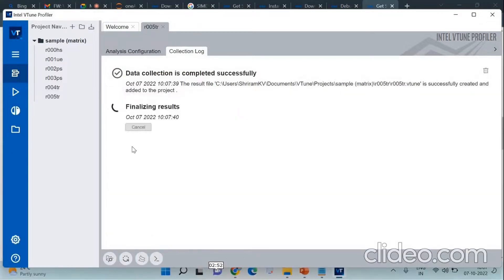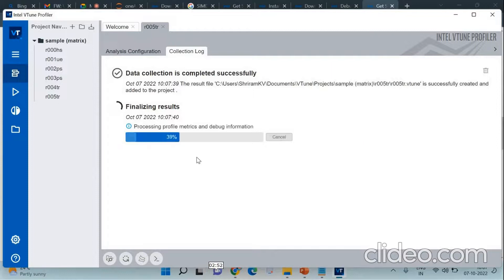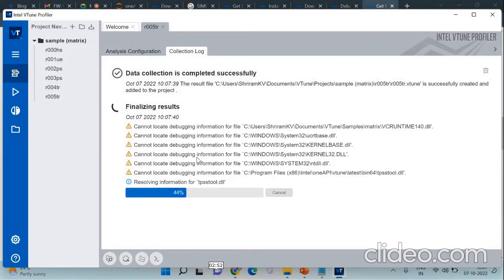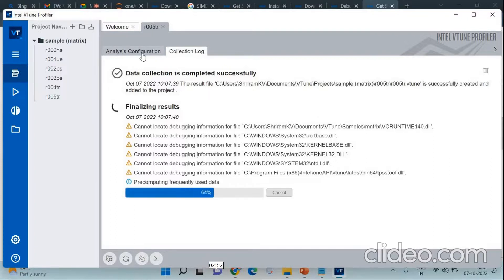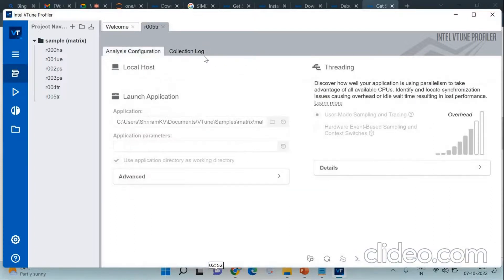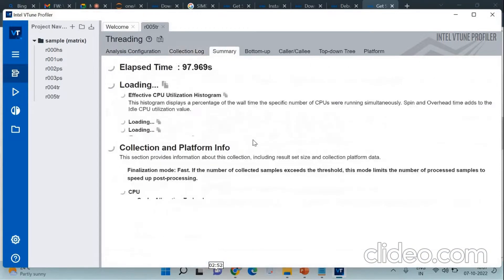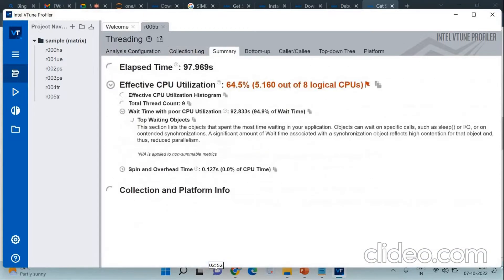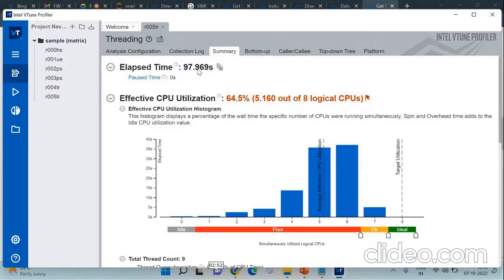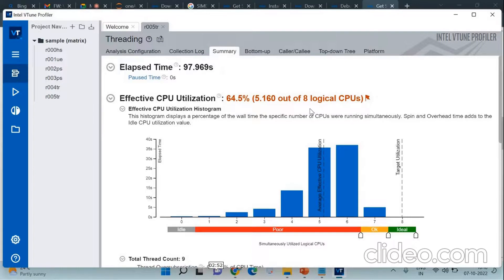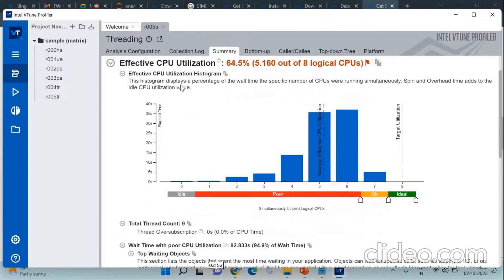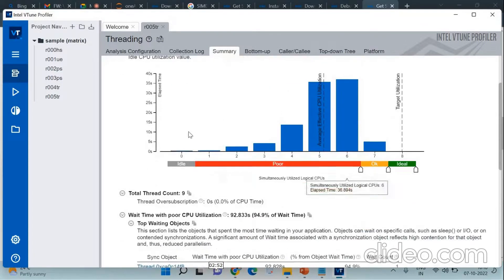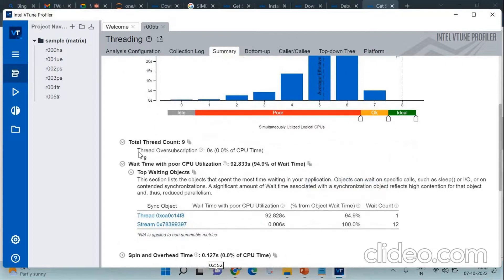Now you can see that data collection is completed successfully. Finalizing results is coming in front of you. We are going to get the result right in front of you in the next couple of seconds. Once it is done, you will be able to get the summary. You will get the complete summary out here. You are getting it in front of you: the elapsed time, the effective CPU utilization, all these data. You can see that 97.969 seconds is the elapsed time, effective CPU utilization is 64.5%. You have got a histogram which is going to help you understand things in a much easier way.